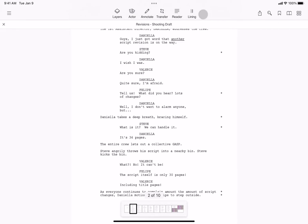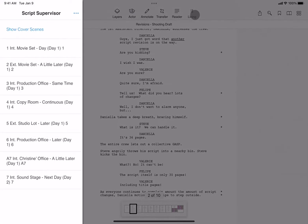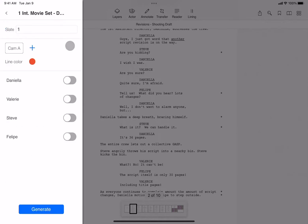When you tap lining, the scene headings are automatically generated, and within each scene, so are the character names.